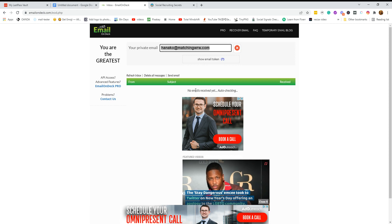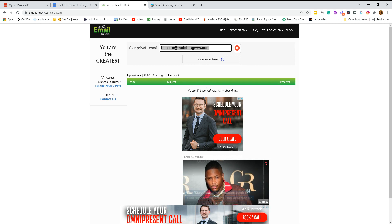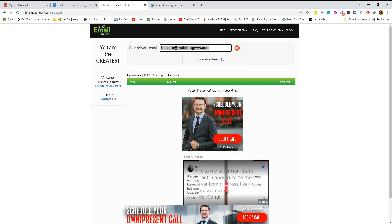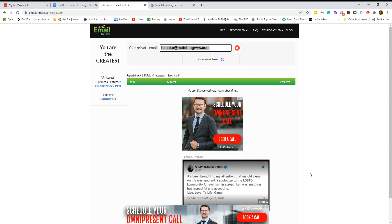So give that a try. It's absolutely a fantastic way of getting the information without giving your email address out to all and sundry.